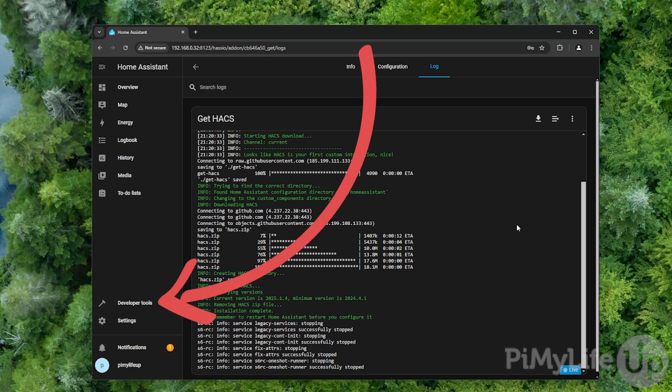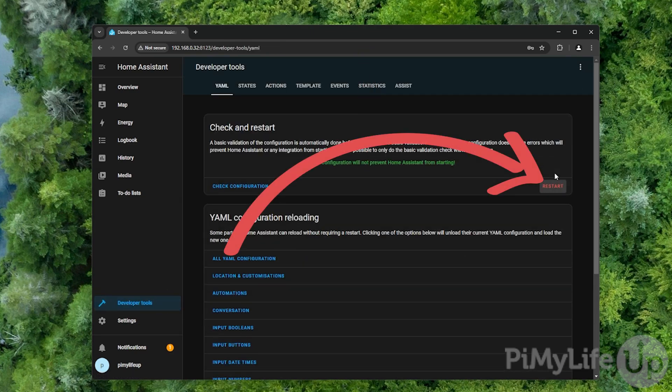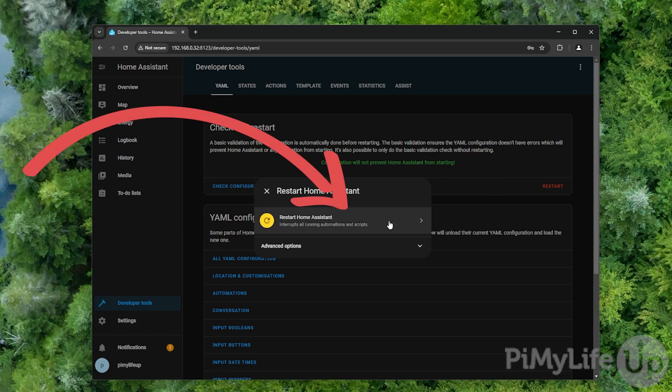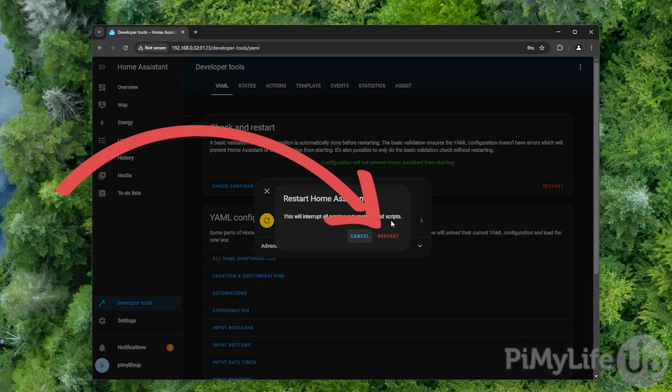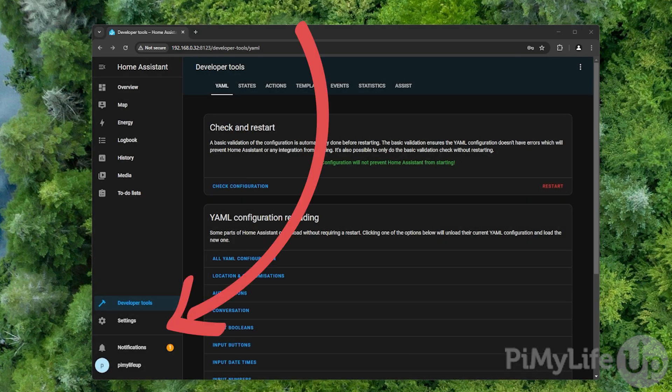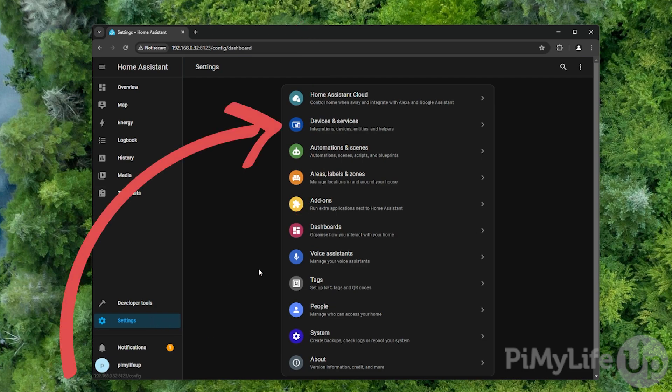To do this, change to the developer tools page using the sidebar and then click the restart button and then click restart Home Assistant and then click restart again. Once Home Assistant finishes restarting, we will now need to change back to the settings screen and then this time click the devices and services option.